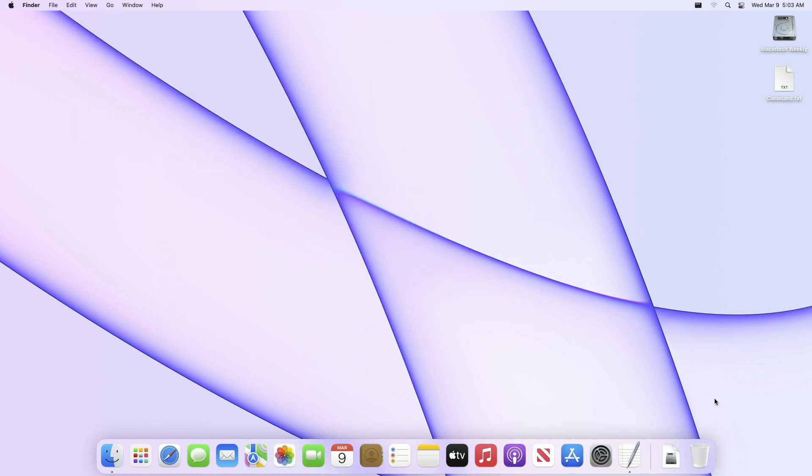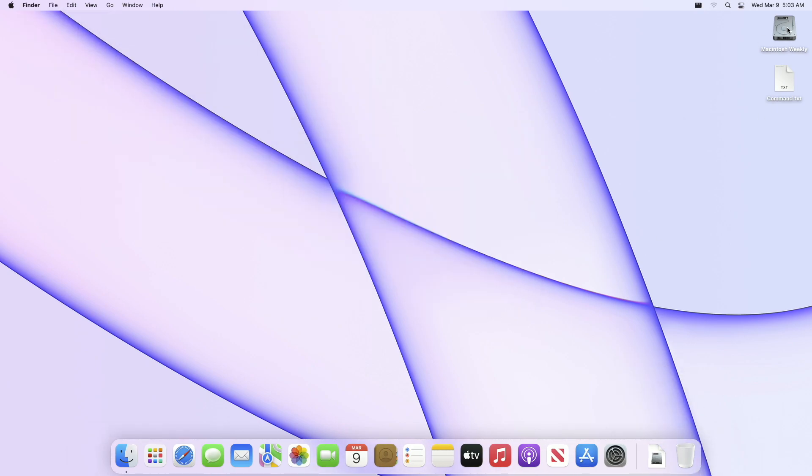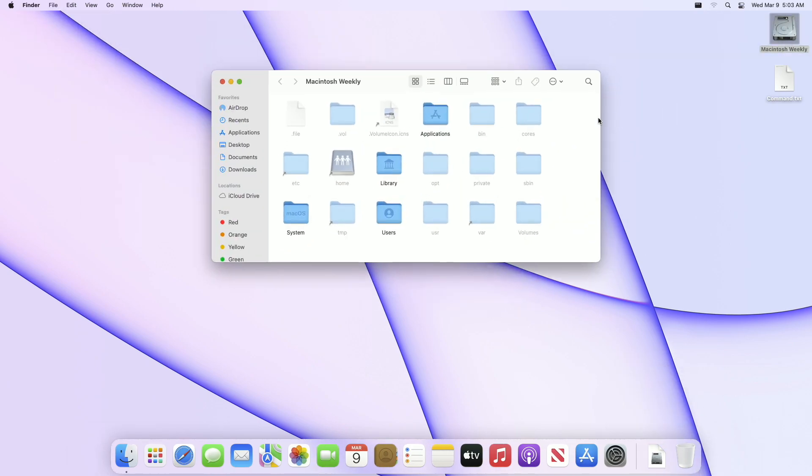After executing the commands, now you'll be able to see the hidden files as well as folders on your Mac.